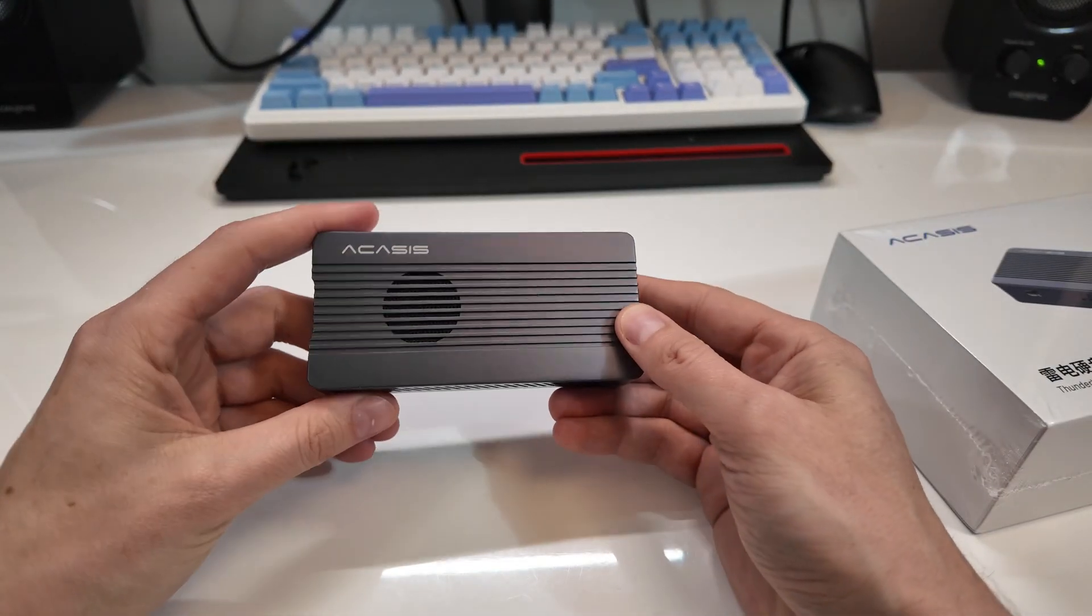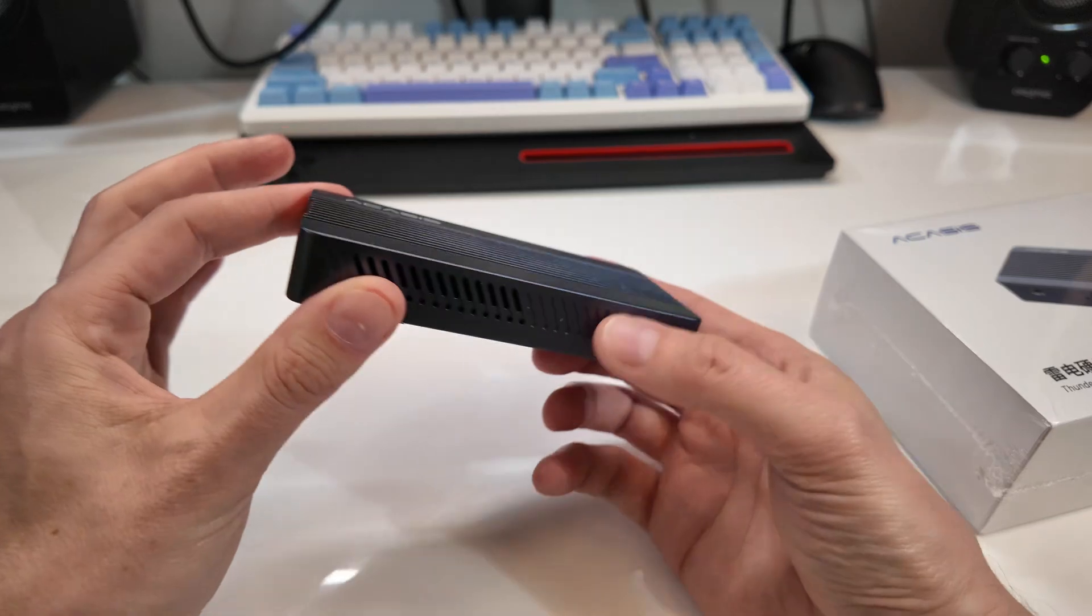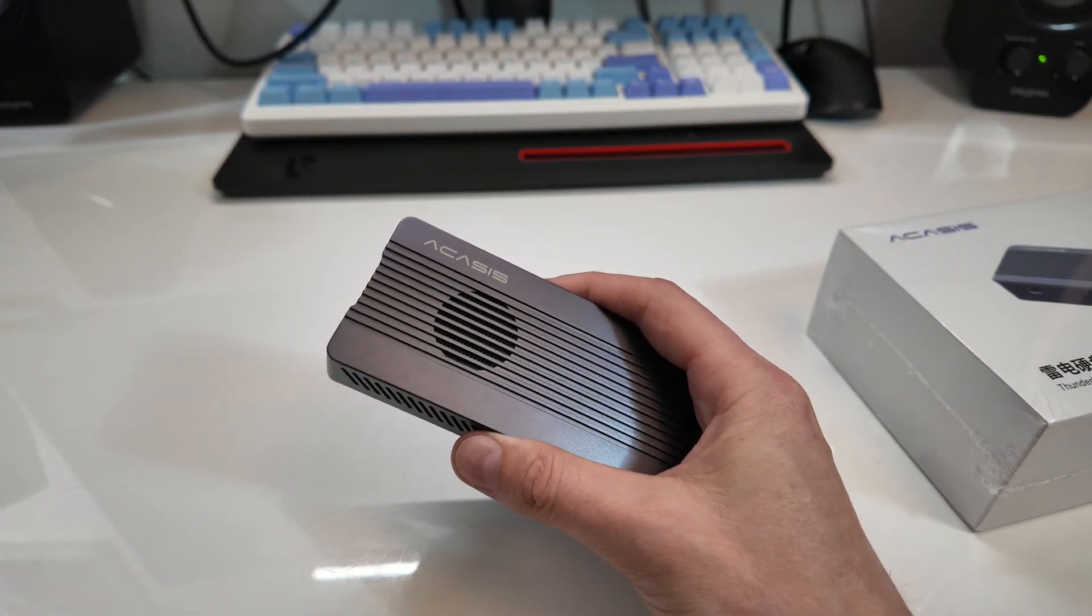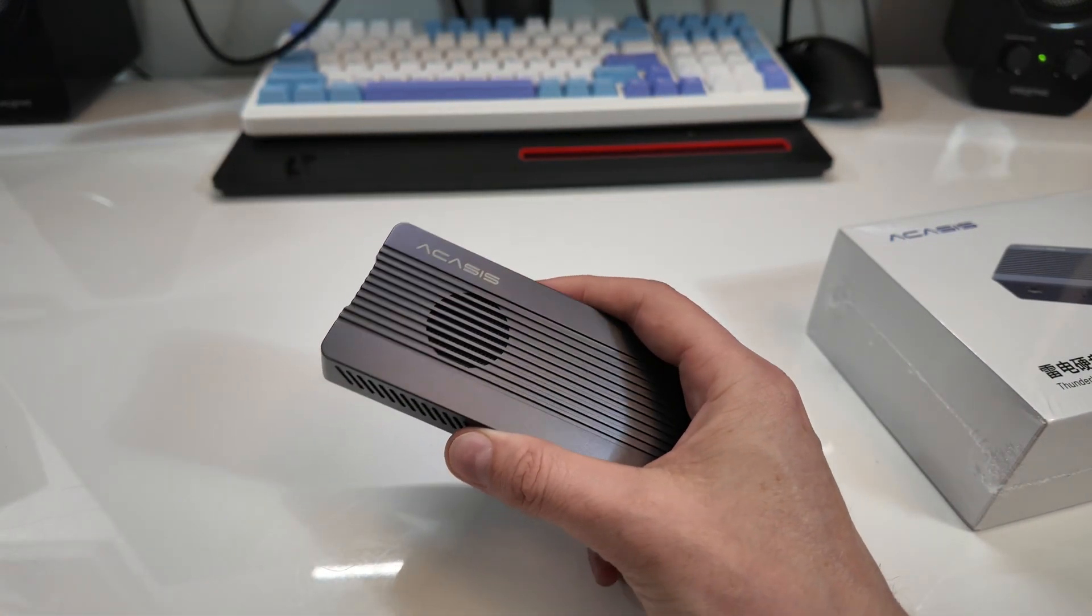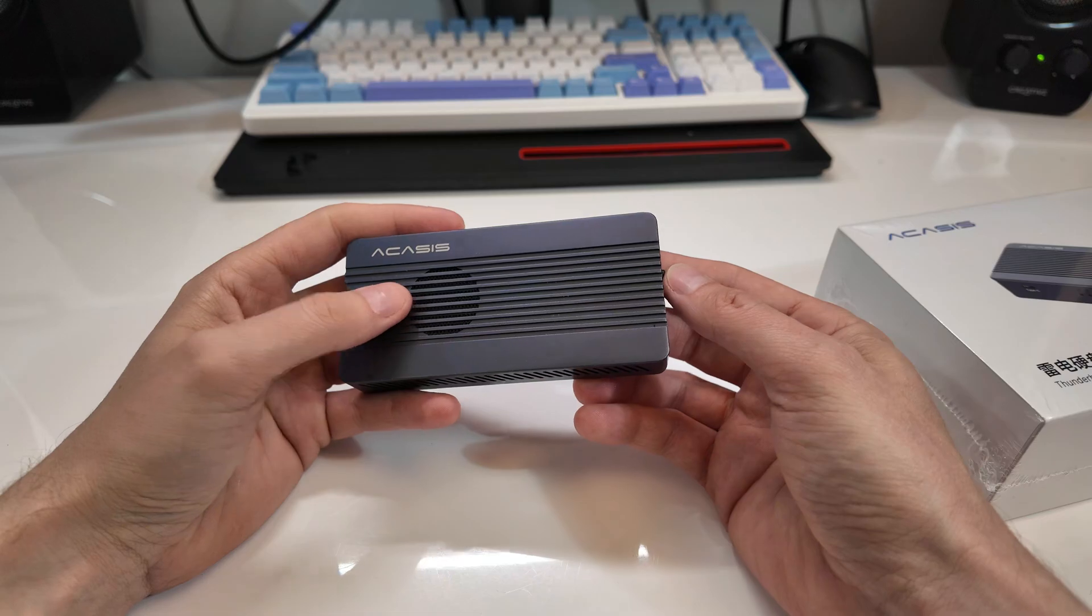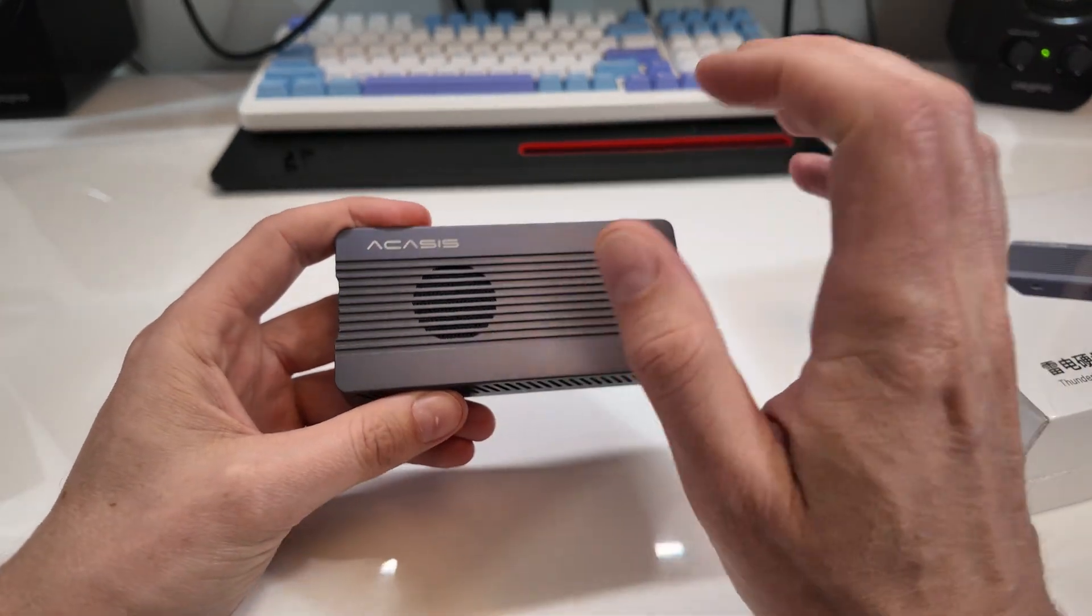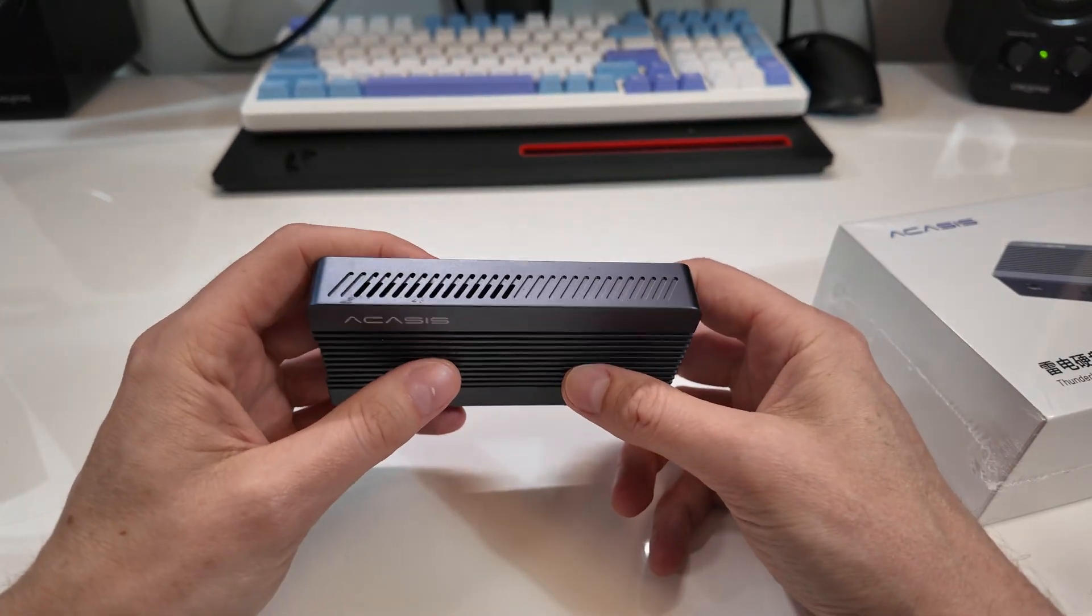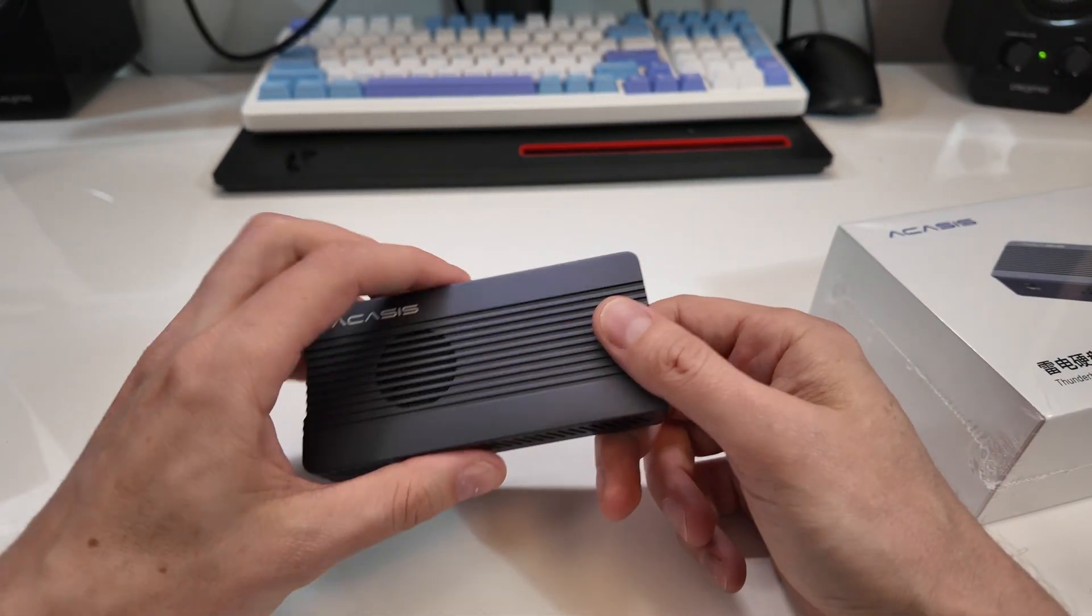This was a USB 4 enclosure that was sent to me from Acasys. It's a USB 4 enclosure which means it's very fast. It can get up to about 3,500 megabytes a second transfer speeds which is awesome. This thing is always linked in my Amazon storefront which is down below because I like it.